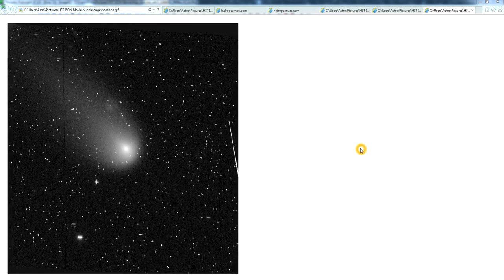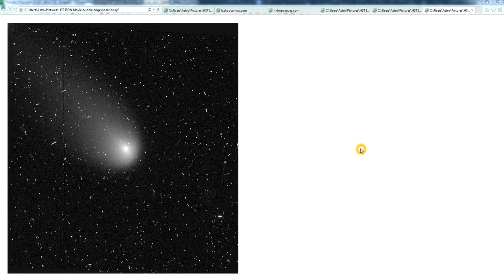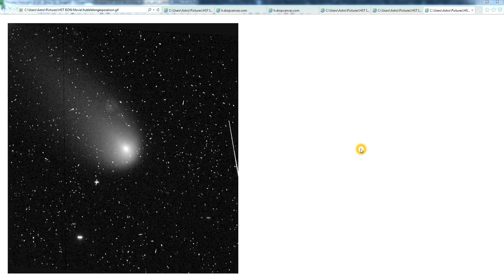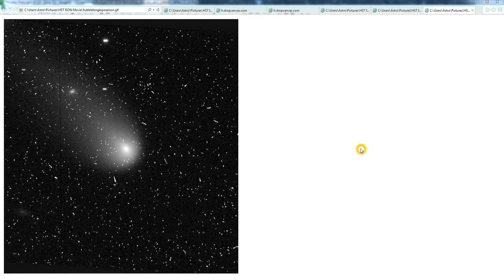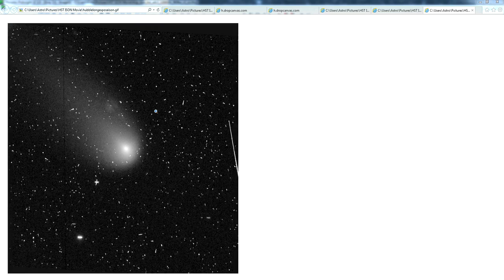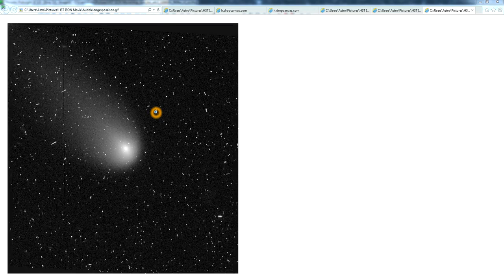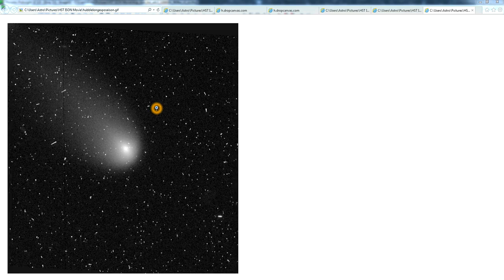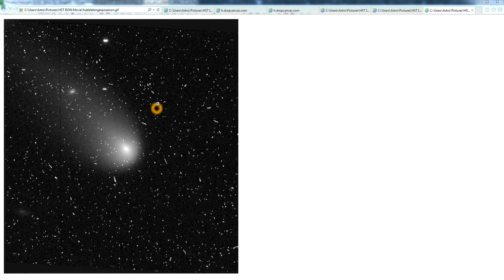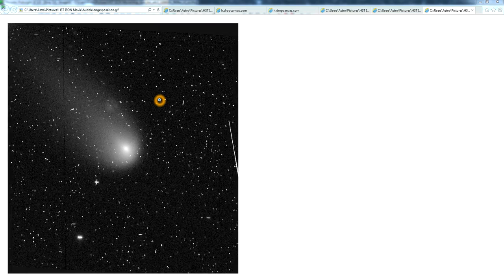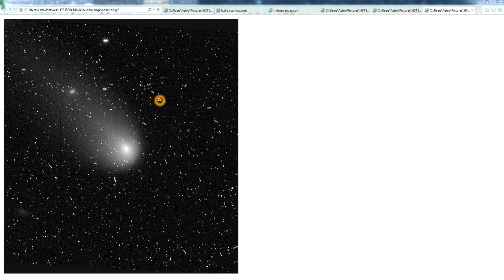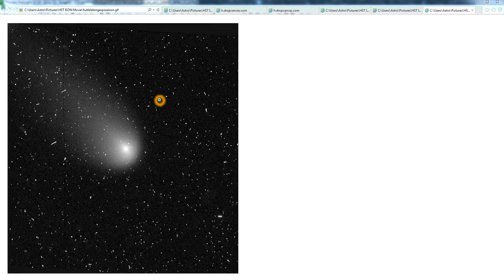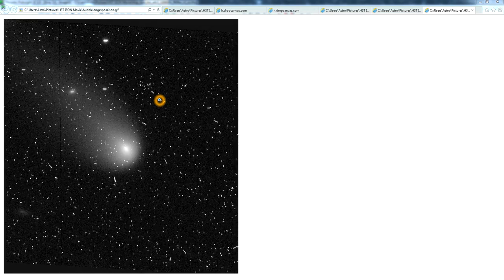Hi folks, another video here on Comet ISON and the Hubble Space Telescope images of ISON. You can see this is an animation from the first set of images released from Hubble of Comet ISON. When Hubble took these pictures, NASA stacked them in such a way as to eliminate the stars in the image.